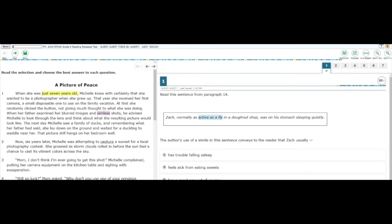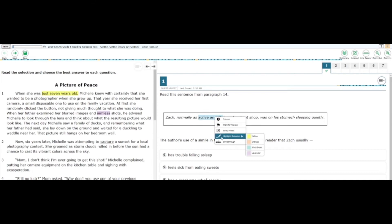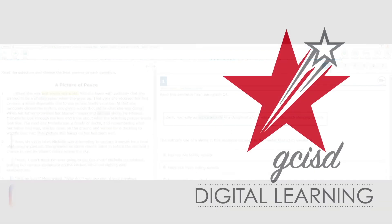Remember that you can also highlight words on questions and answer choices. Be sure to try this out on the practice exam before test day.